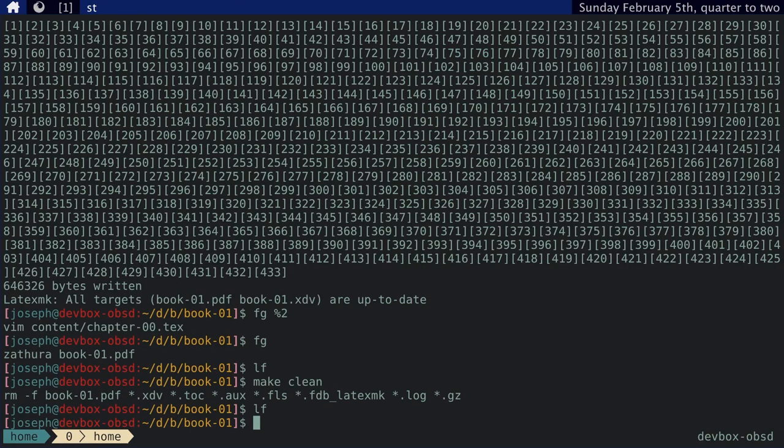And I use LaTeX to generate things like invoices, contracts, other kinds of documents. You know, even my resume is written in LaTeX.